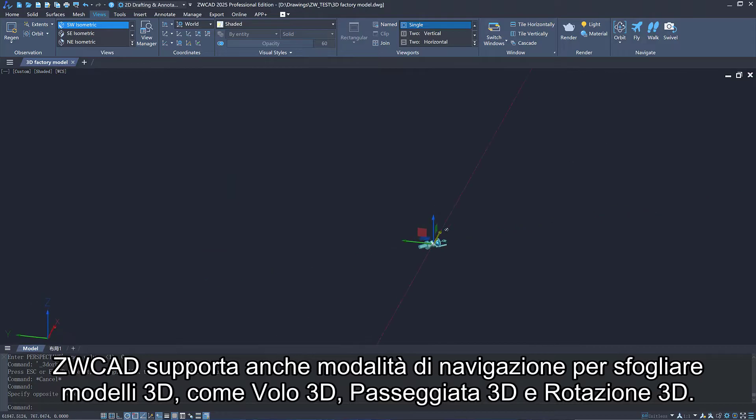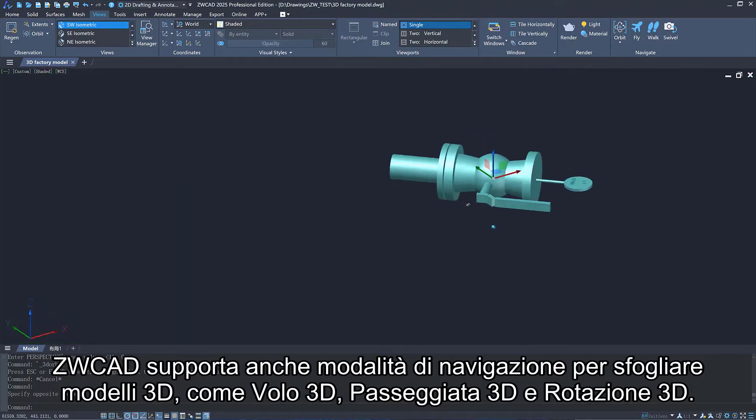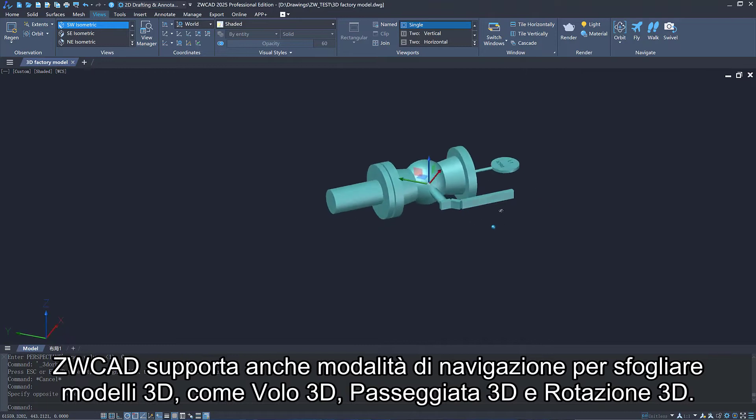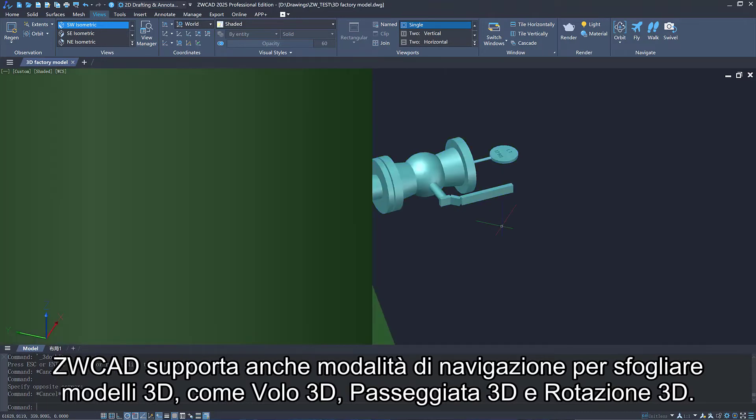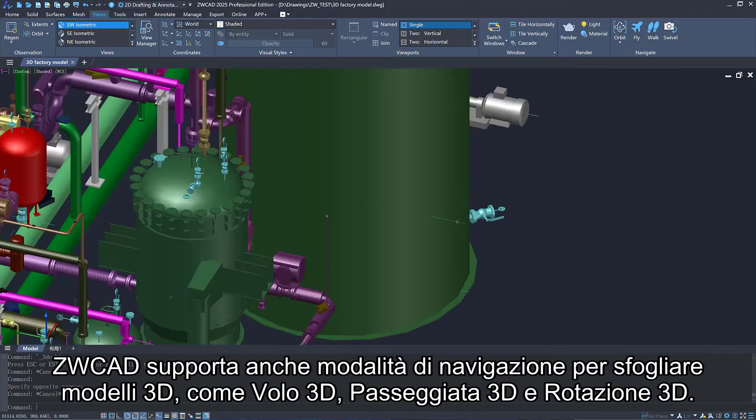ZWCAD also supports navigation modes to browse 3D models, such as 3D fly, 3D walk, and 3D swivel.